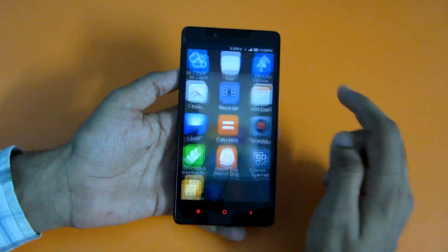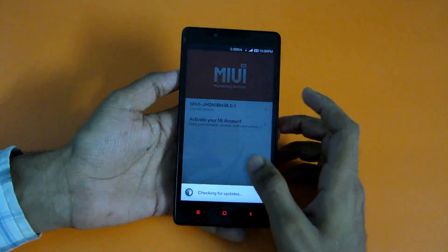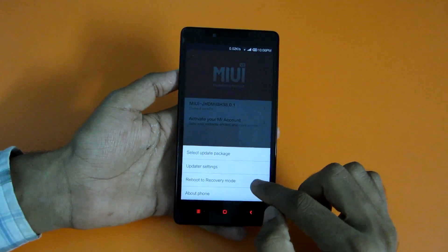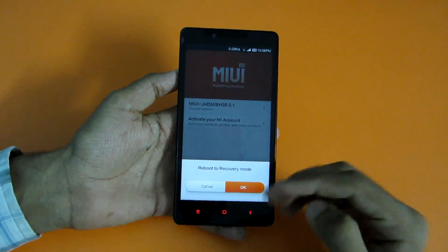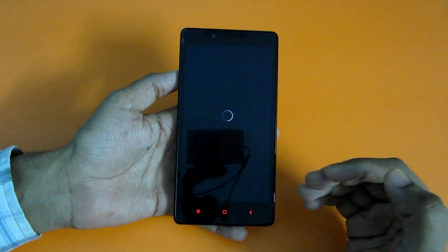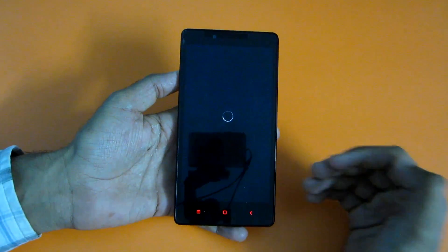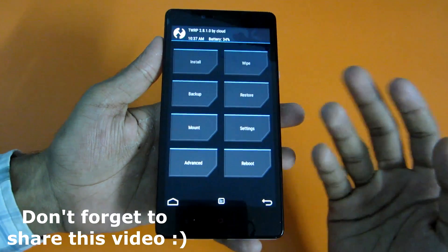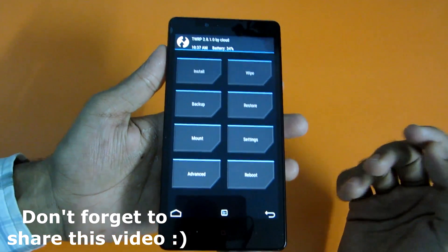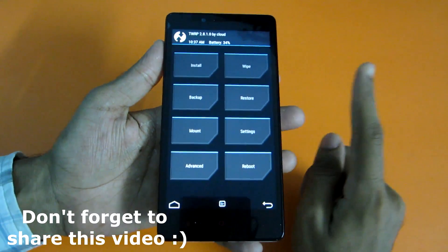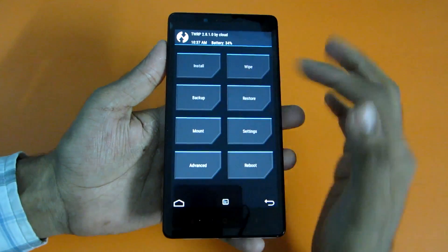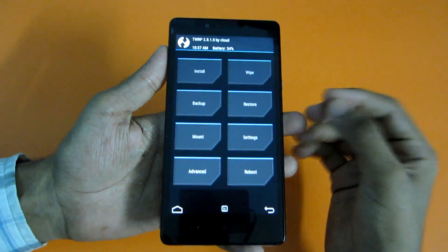Now we have to reboot into recovery mode. Go into the Updater app, select Options, and hit Reboot to Recovery Mode. As you can see, we have successfully booted into TWRP recovery.